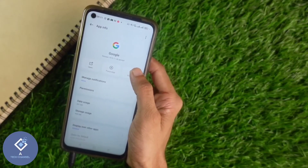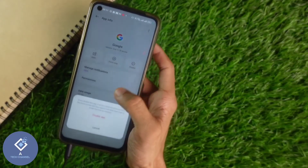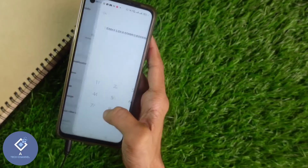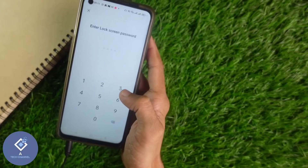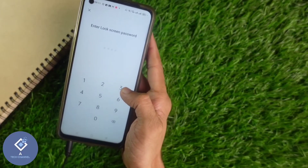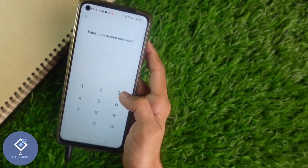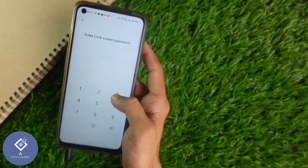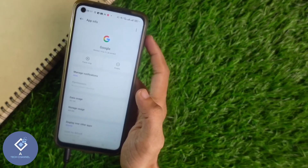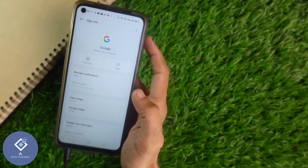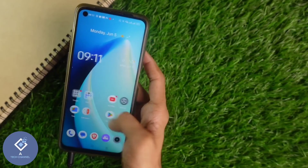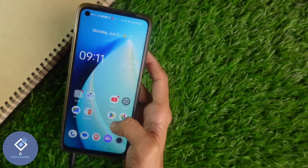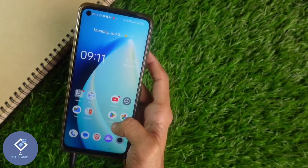To disable it, click on the Disable option. Here you can see the Disable App option. When you click on that, you will be asked to enter your phone lock screen password. After entering the password, the Google app will be disabled, and you cannot see that page anymore.